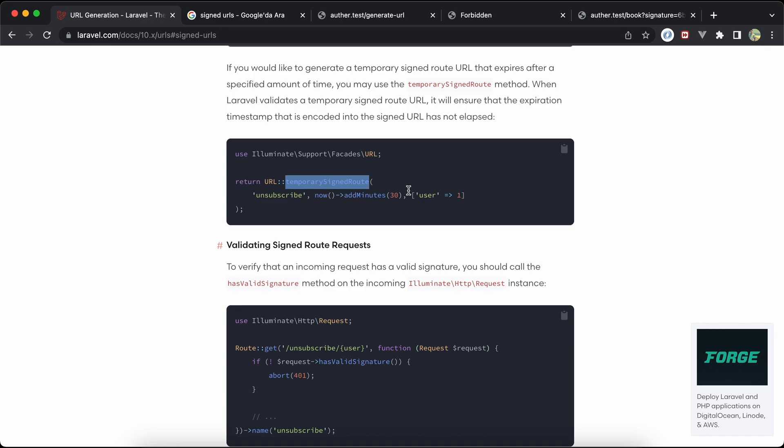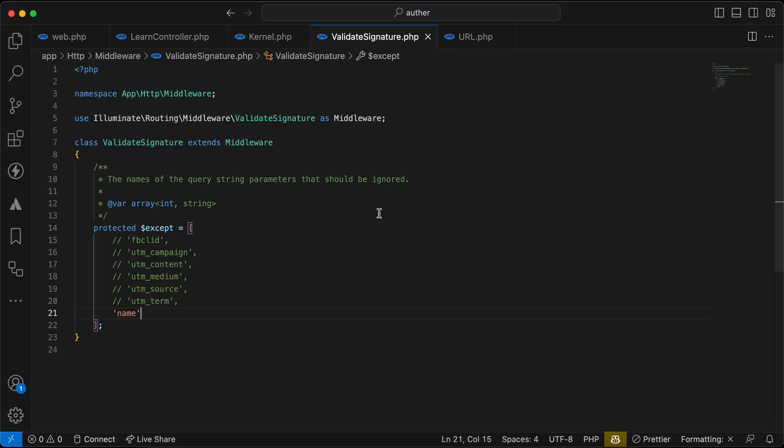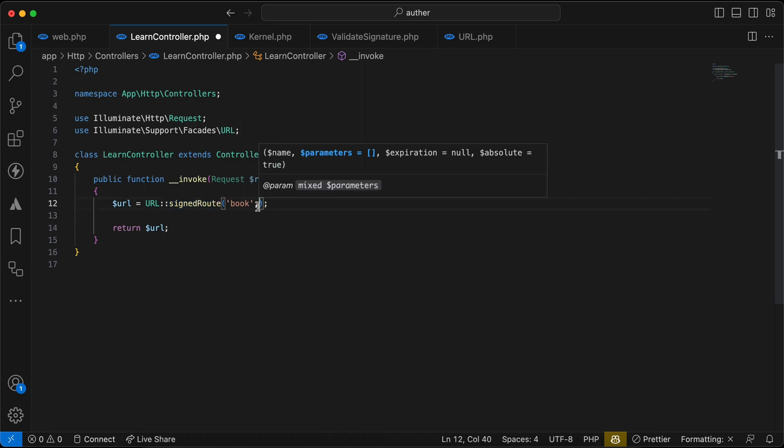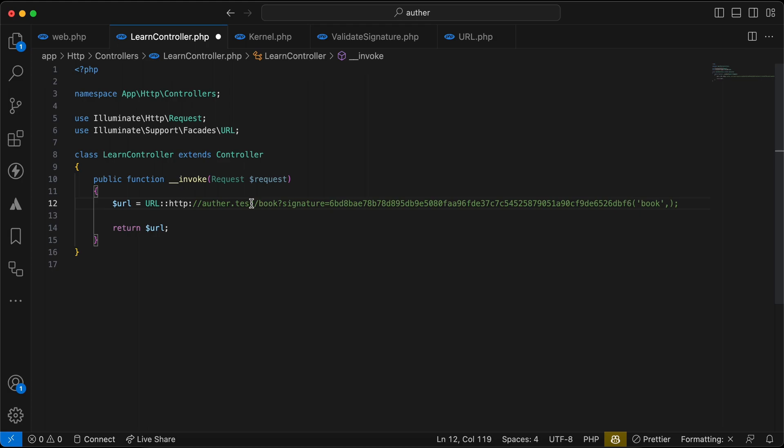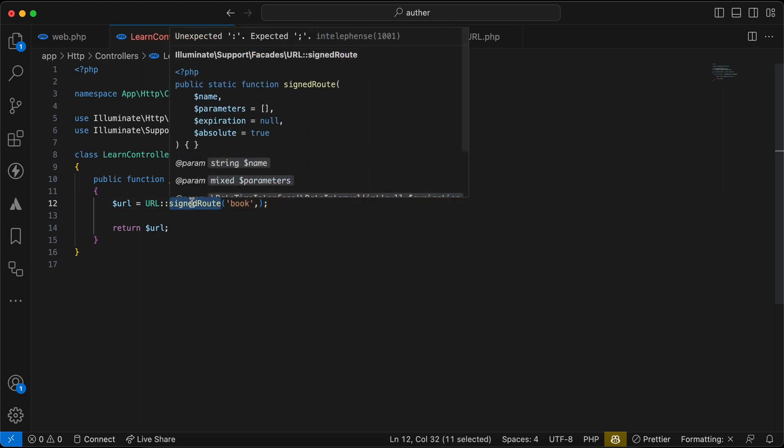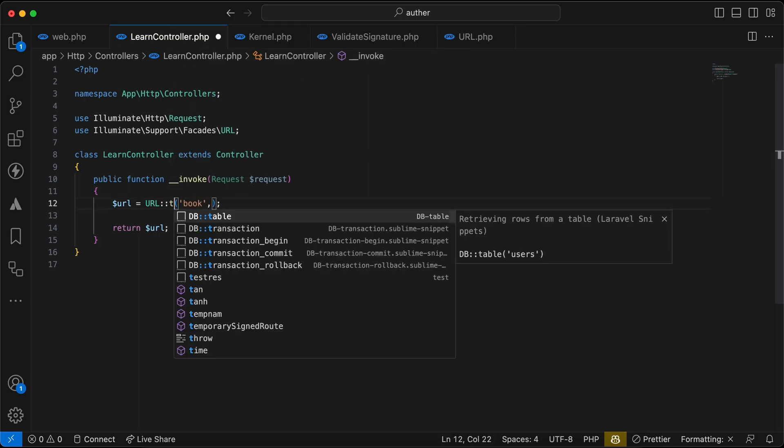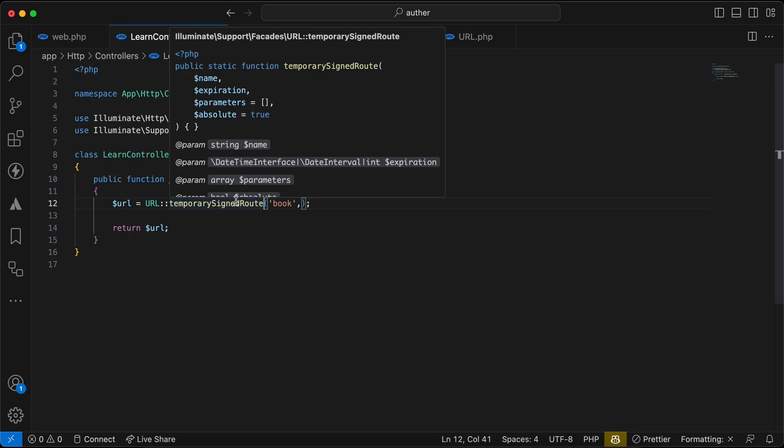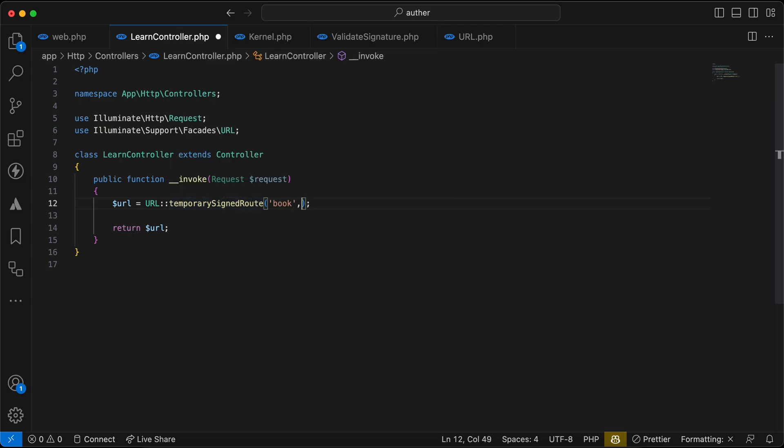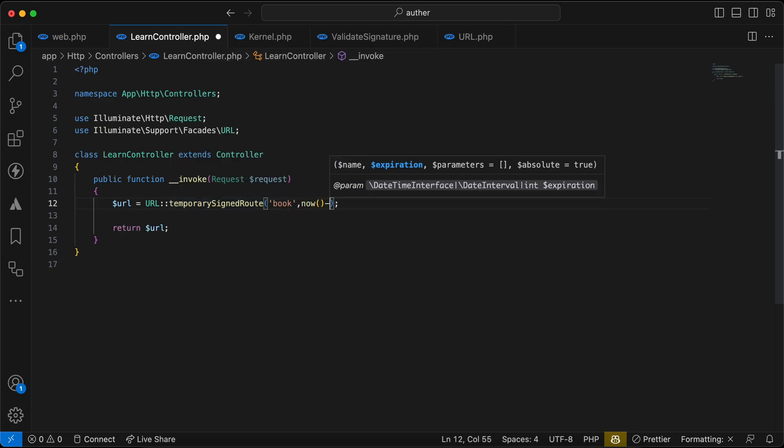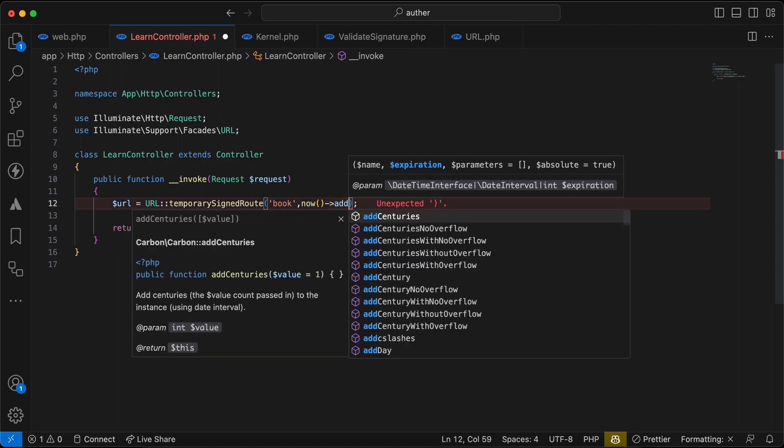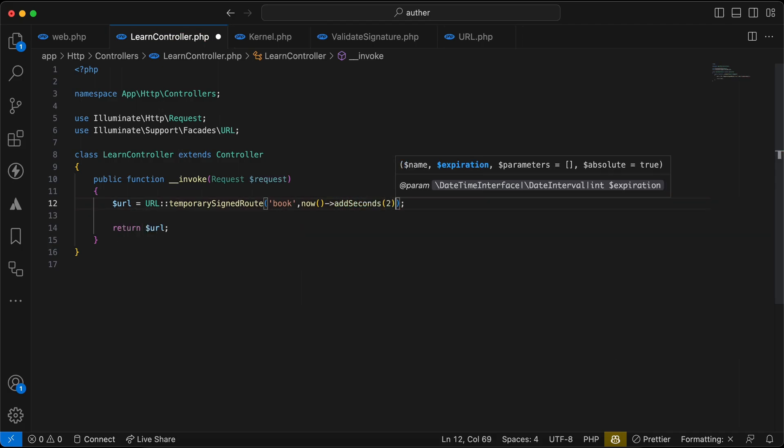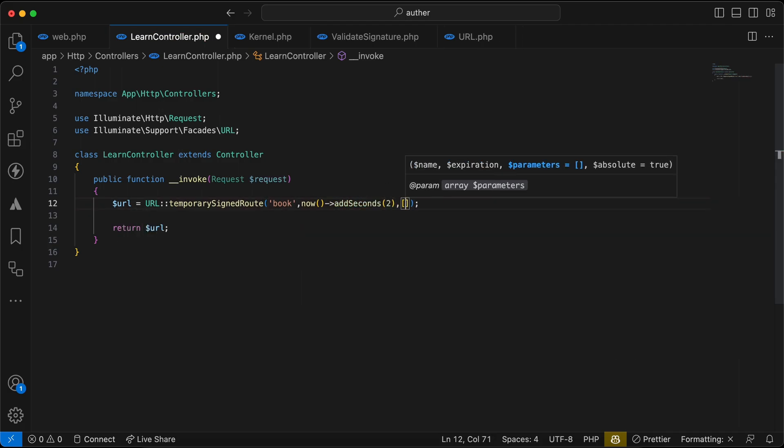So instead of defining it here, there is another alternative way. Instead of defining expiration here, we have another different way here called temporary signed route. And it takes route name and expiration, right? Now add seconds also to second. And also takes a parameter like the previous method, name Ahmed.